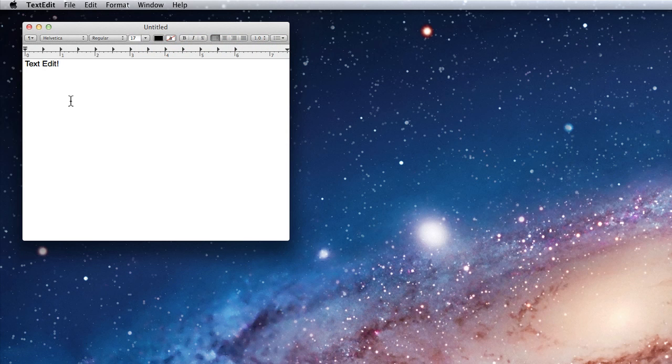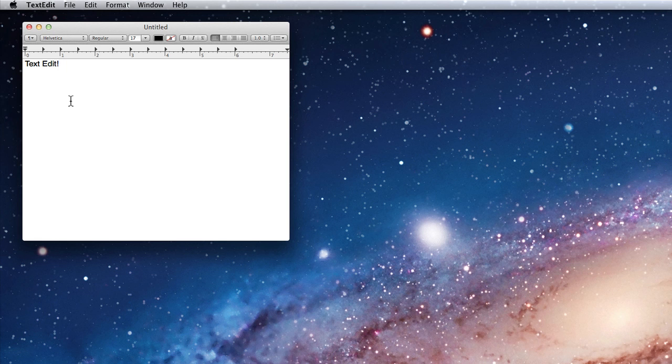TextEdit is a simple, yet powerful word processor. It can be used to type anything from simple letters or lists to multi-page papers.